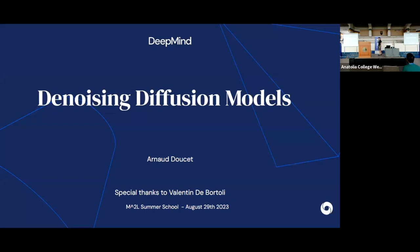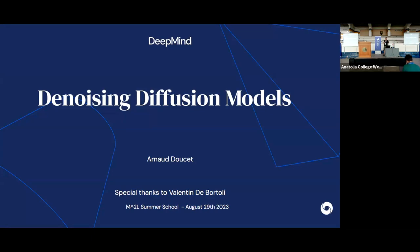So we've heard in the previous talk Xenia mentioning denoising diffusion models, so this is the topic of this lecture today. I'd like to acknowledge my former postdoc in Oxford, Valentin de Bortoli, because I borrowed some of his slides.